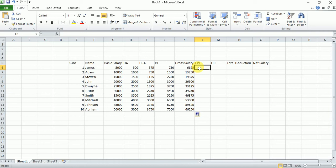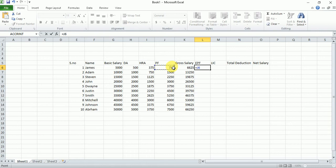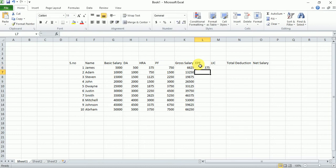Now EPF — EPF is half of Provident Fund. To calculate EPF, type equals, select the Provident Fund cell, then divide by two. Press Enter to calculate EPF. Then select the column and double-click on it — it will automatically calculate EPF for all employees.